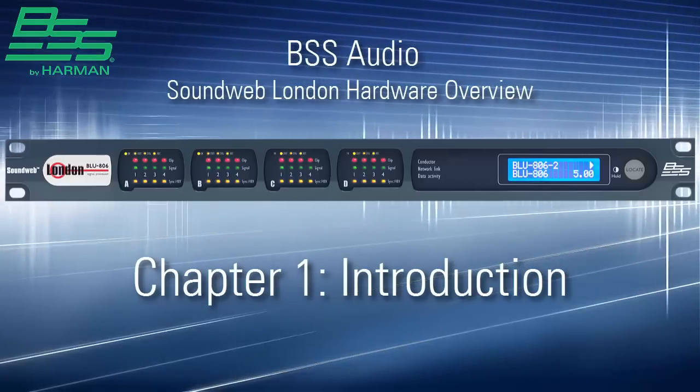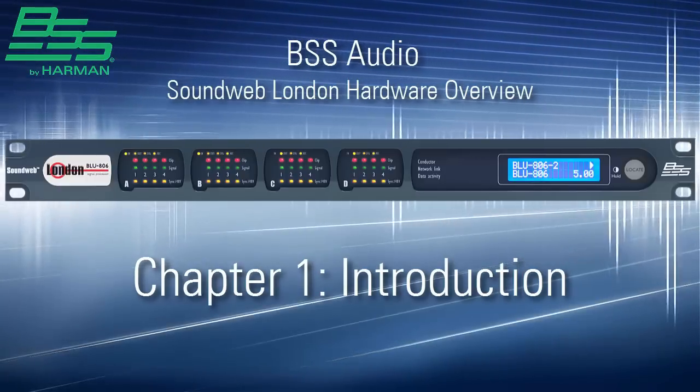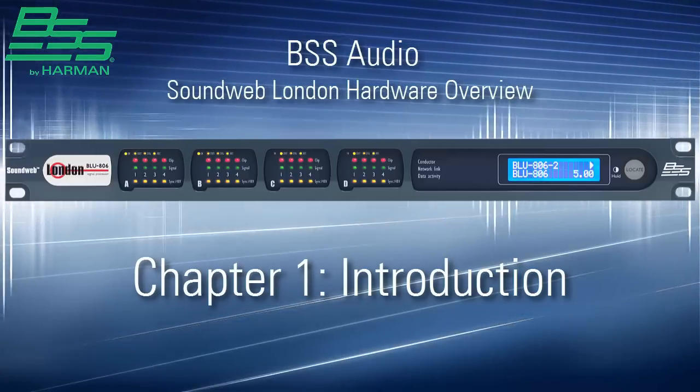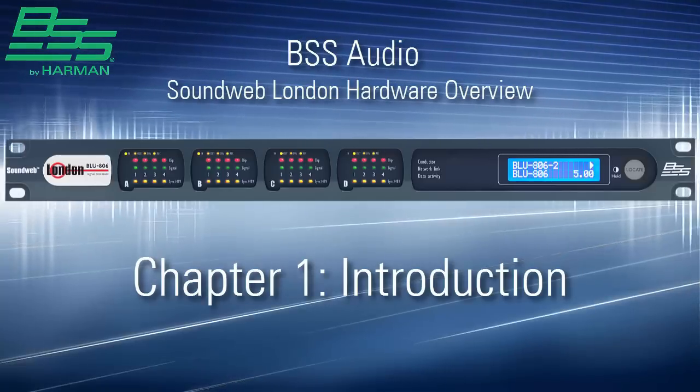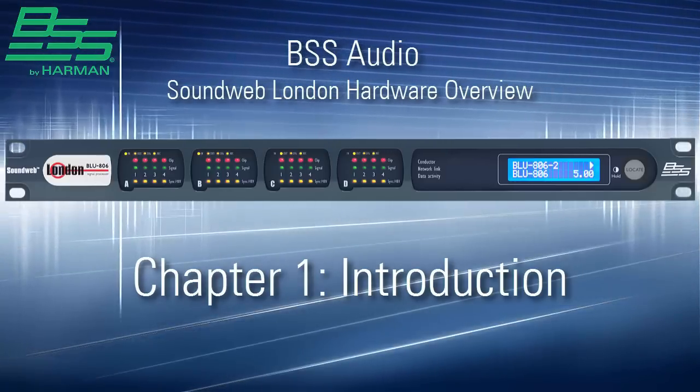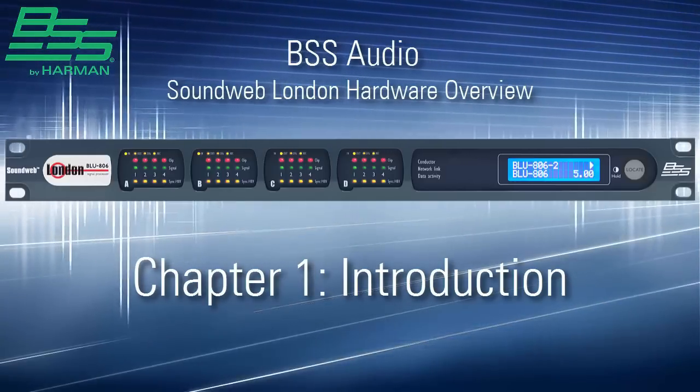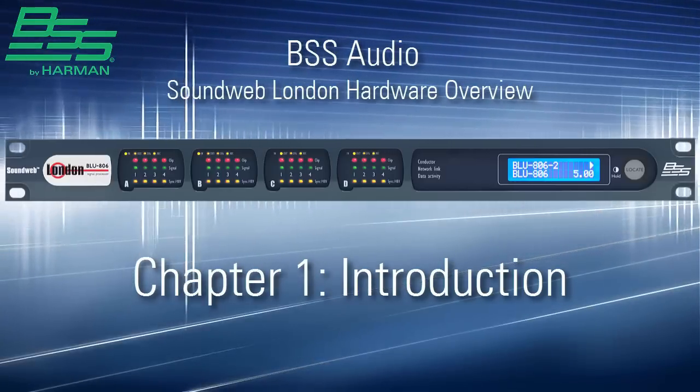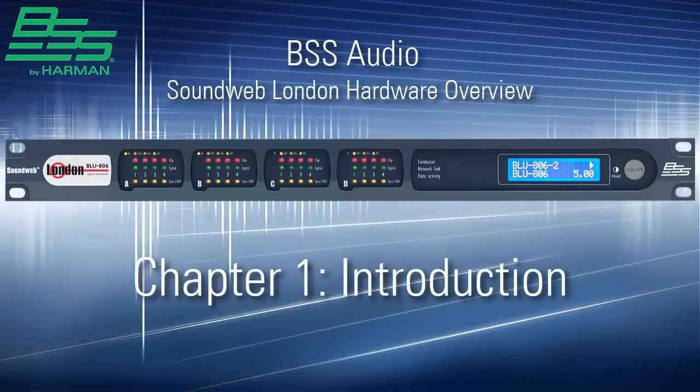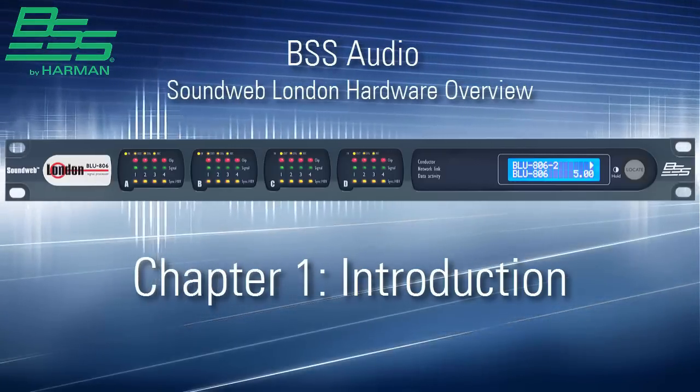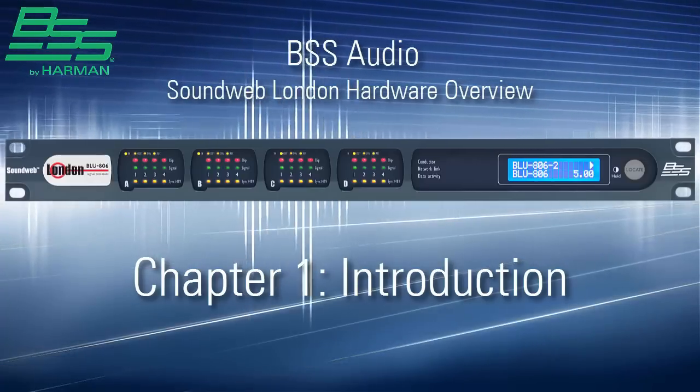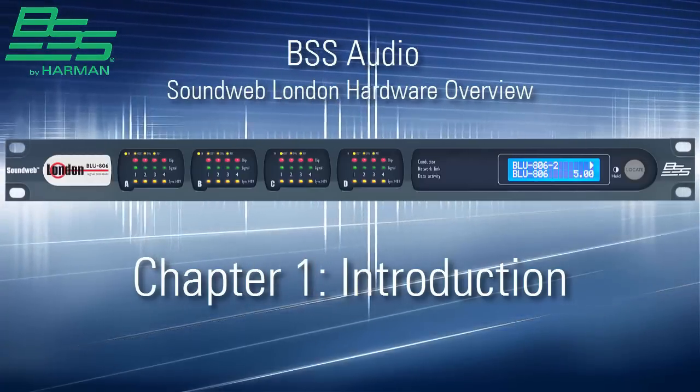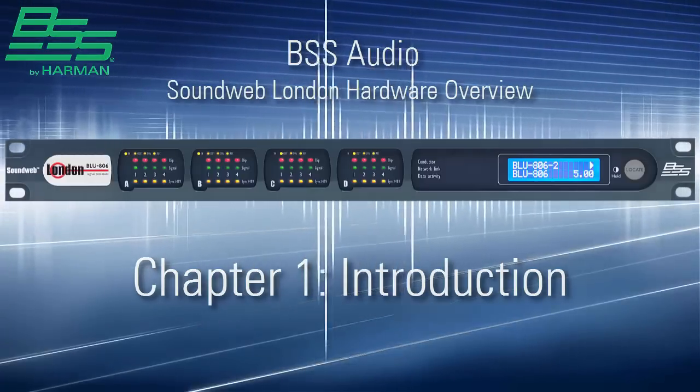Hi, I'm Kevin Brown, product specialist for BSS Audio. In this video series, I'll give a hardware overview and detailed introduction to SoundWeb London, our flagship product line of digital signal processors for installed sound applications.